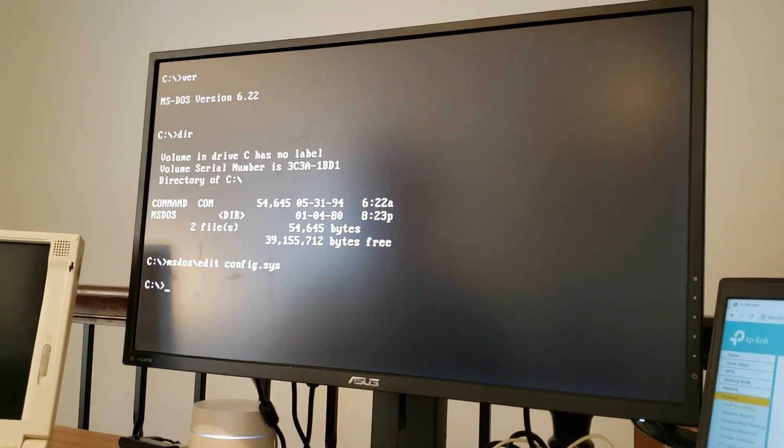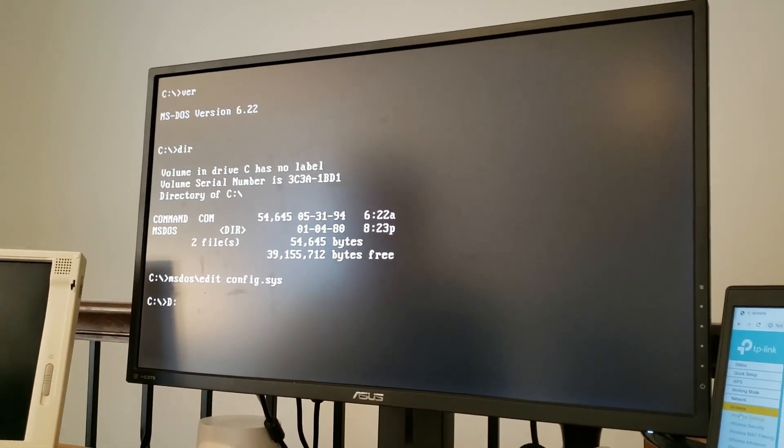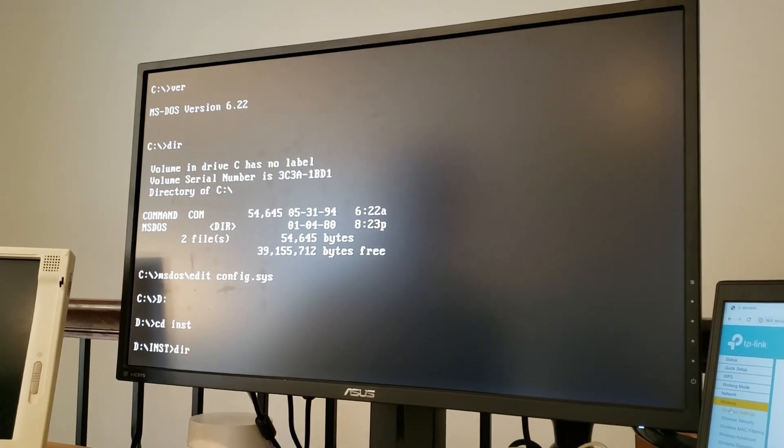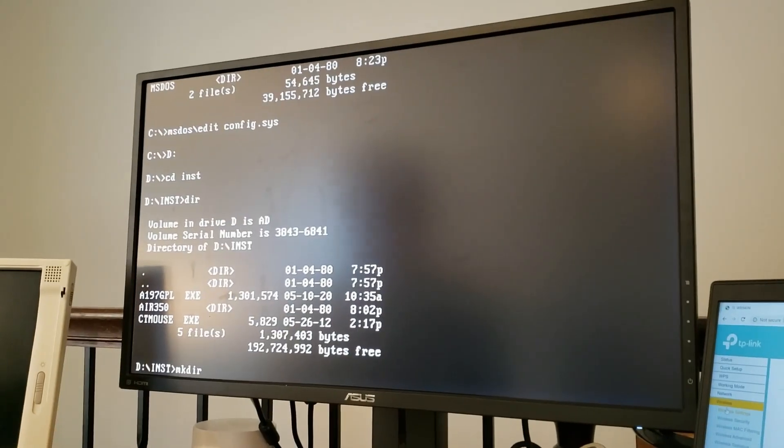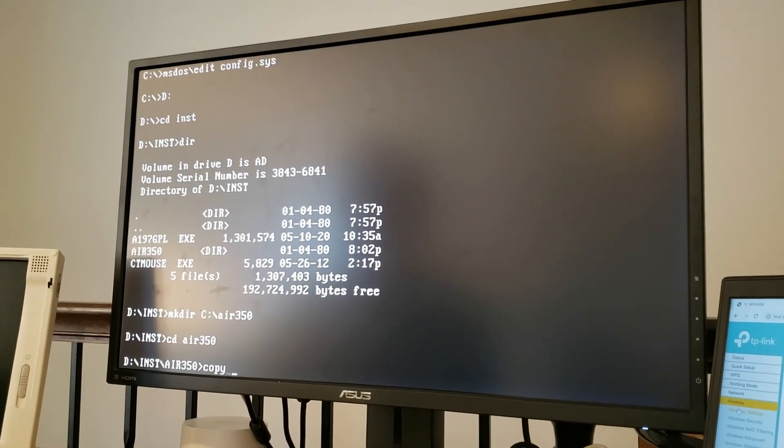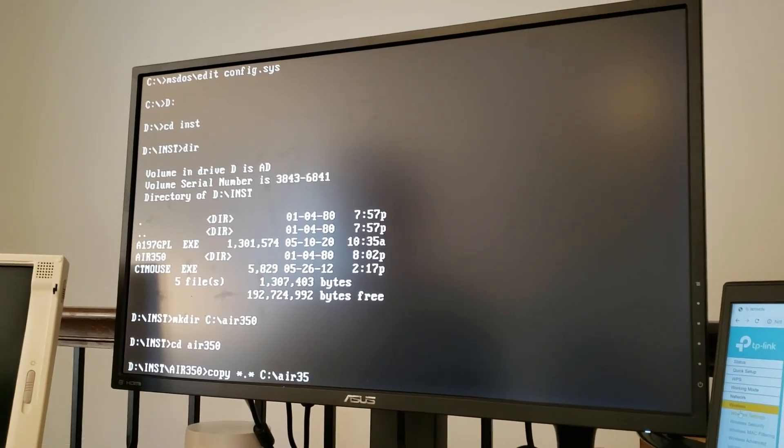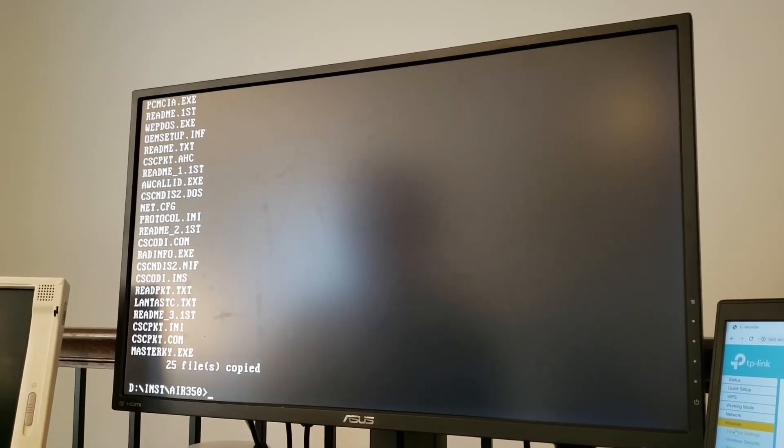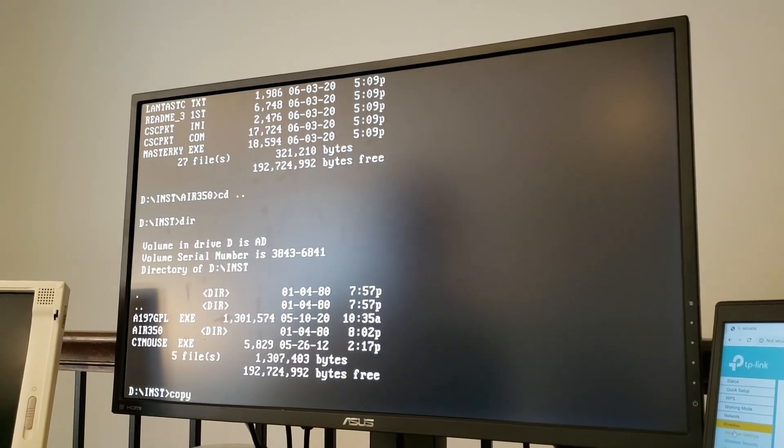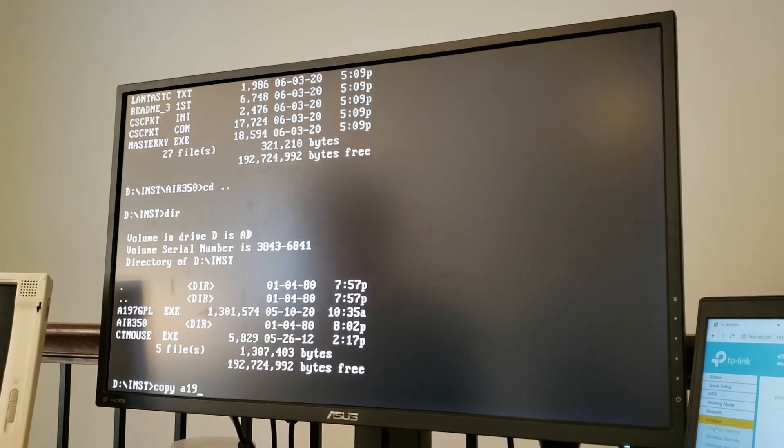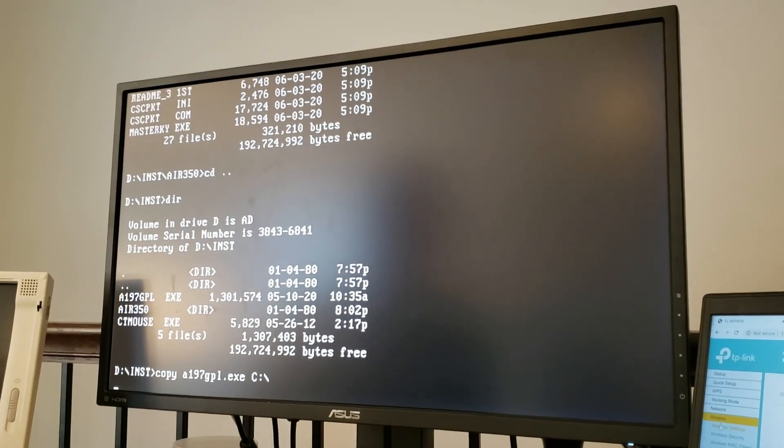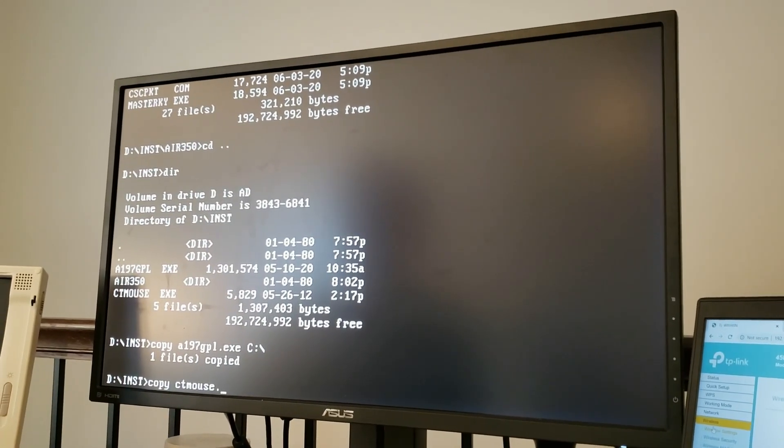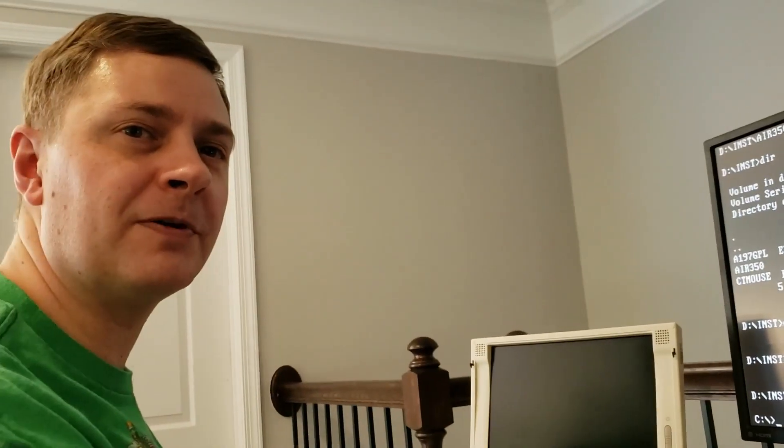And we're going to tell it that we don't want to use expanded memory, but we do want to use it for purposes of the upper memory block. And there's one more thing we need to do to make our card work. And that is to exclude a certain memory region. When EMM386 loads, it's not going to detect that this card is available and using a certain region. So we need to exclude it so that that memory region is available for usage by the card. And what I found that these cards typically tend to load at address D000.